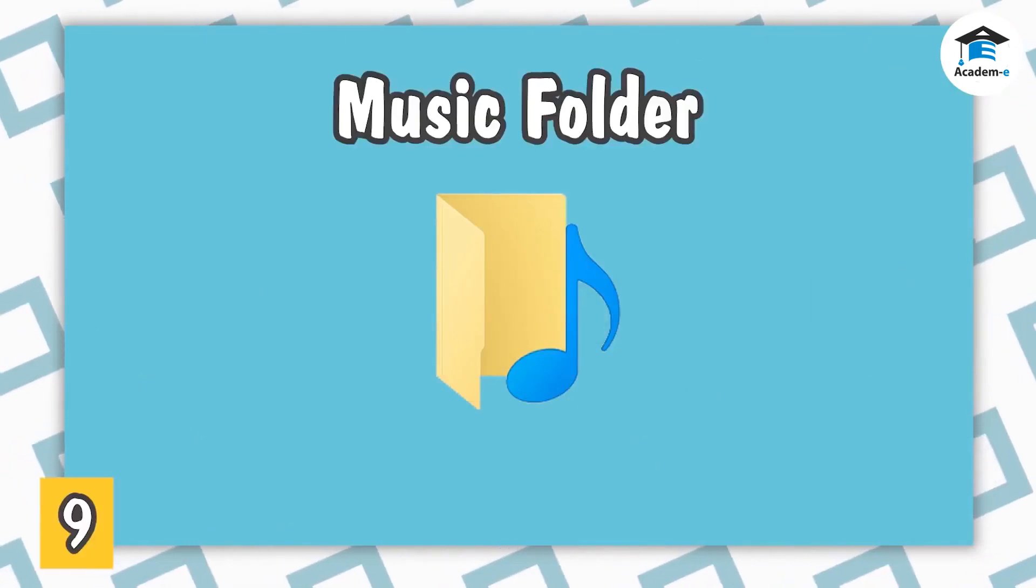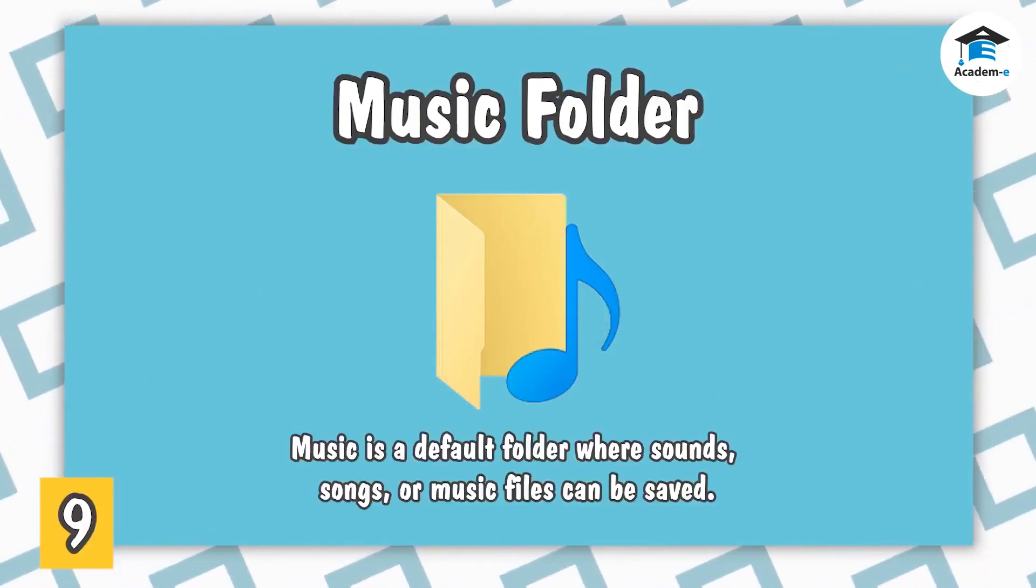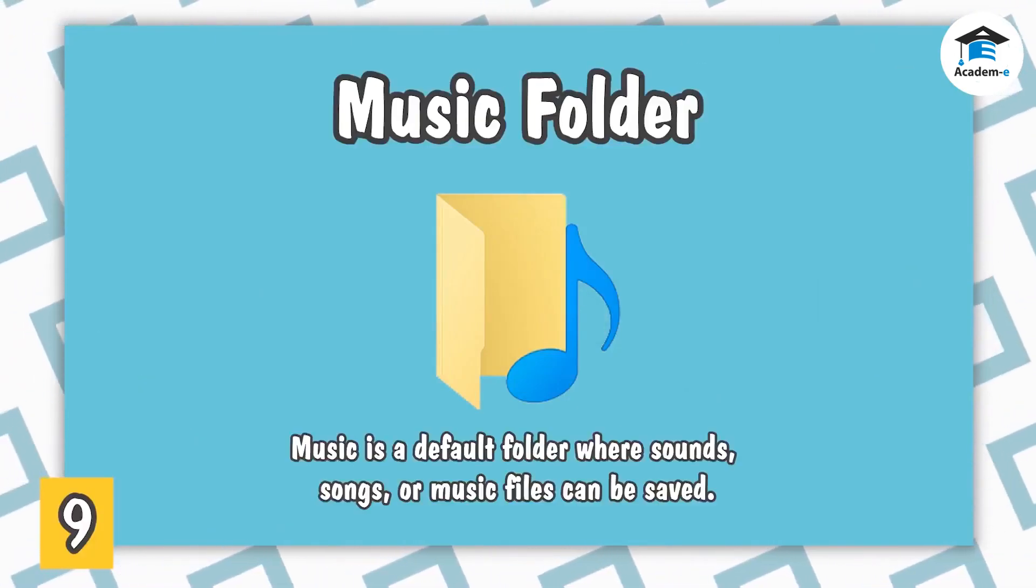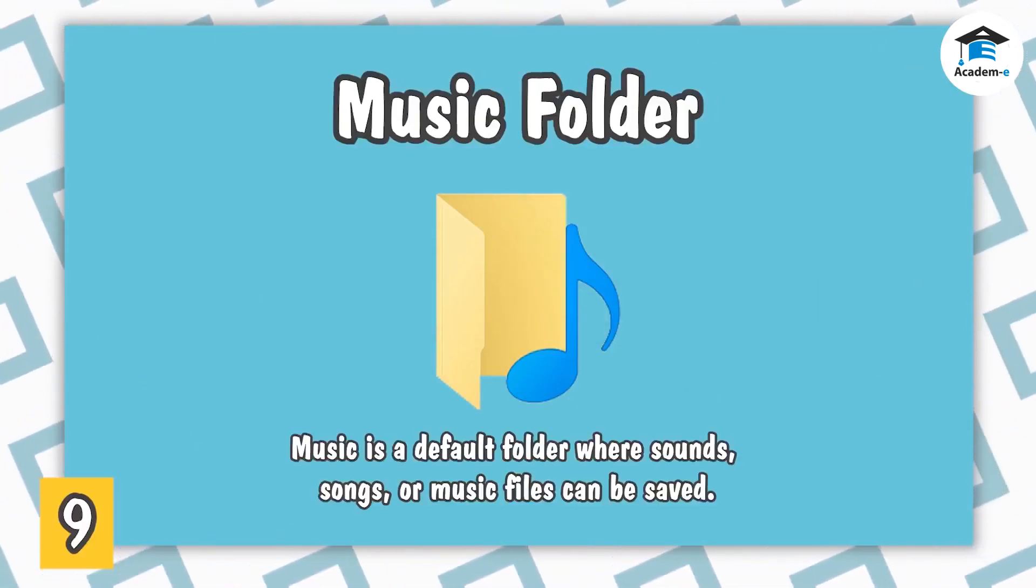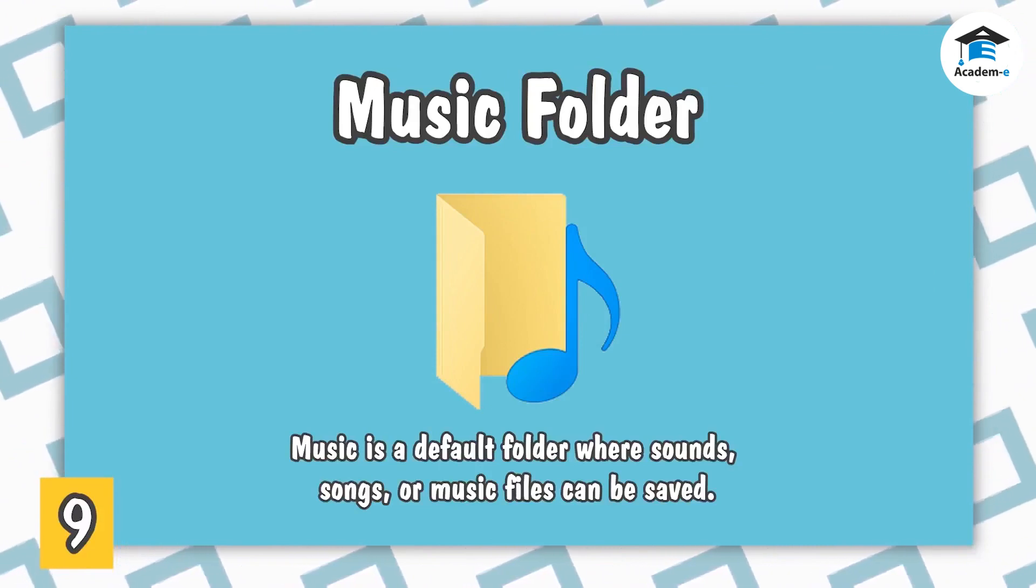Music Folder. Music is a default folder where sounds, songs, or music files can be saved.